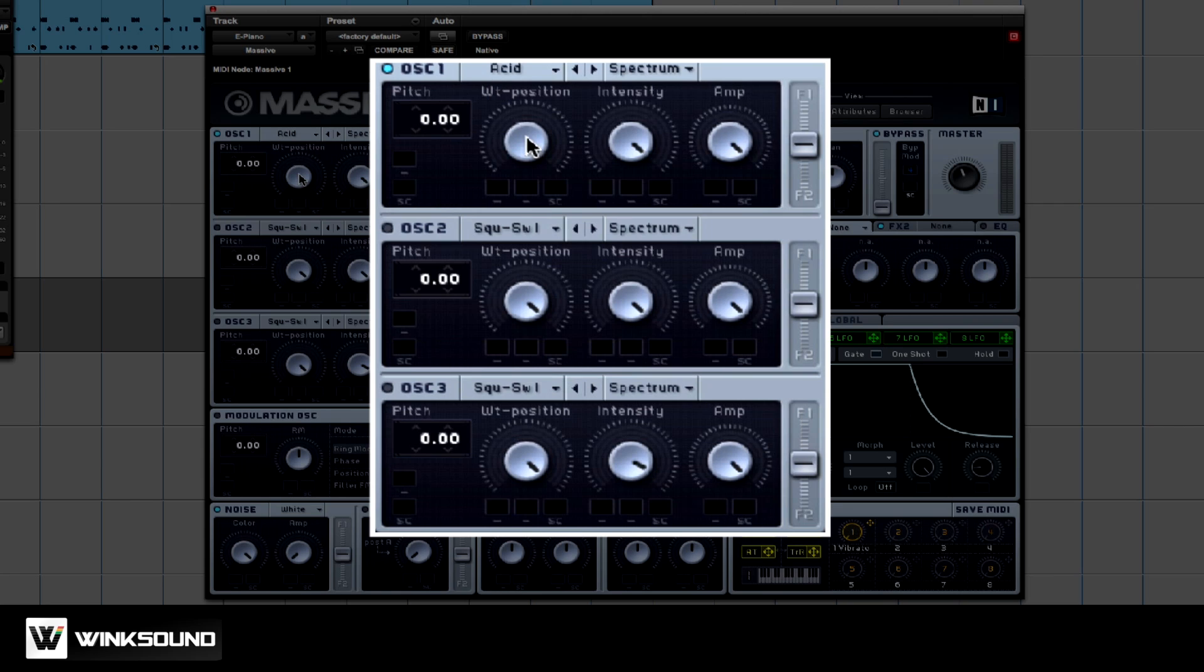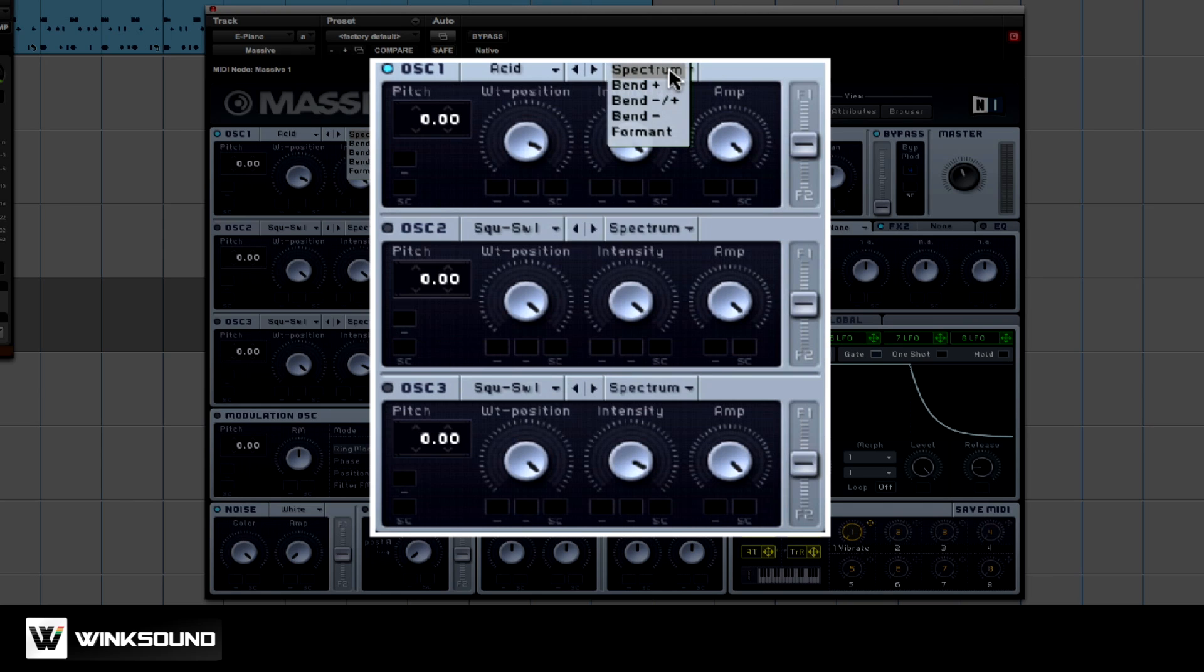Now, let's just pick a sound. This knob right here controls a couple of different things. You can have it control the spectrum, the bend, or the format.